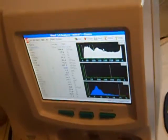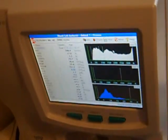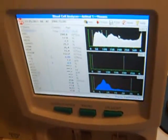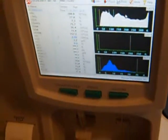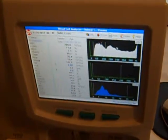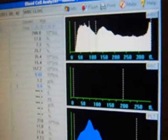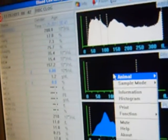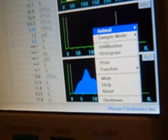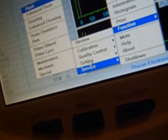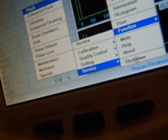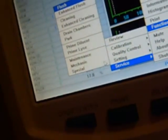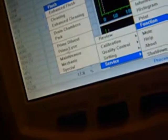If the results of the background testing are too high, then the machine needs to be cleaned. The procedure is as follows. Function, Service, Clean. Then perform the background test three times.